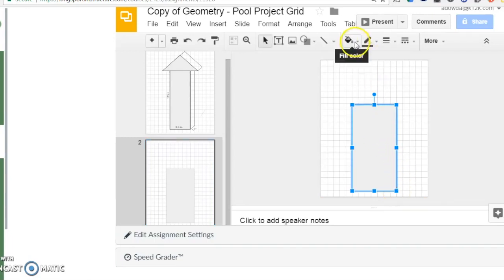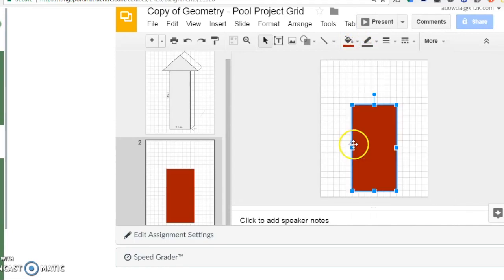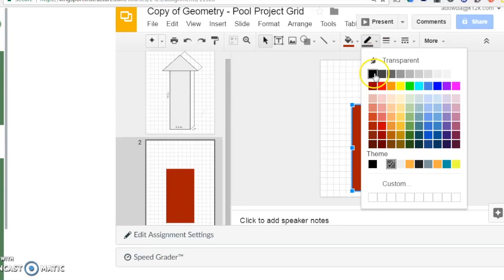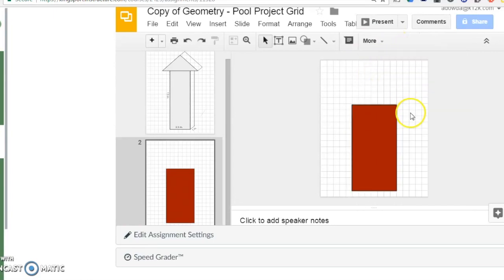Next, you can adjust the fill color, line color, and line weight by selecting the shape and choosing the fill color bucket, line color pencil, or line weight and dash option. If these options aren't visible to you, select more from the toolbar and they will appear.